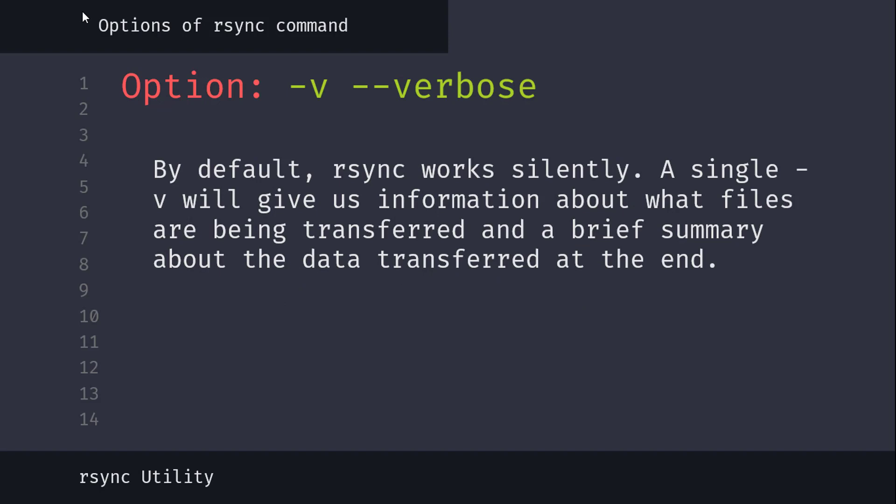Flag v stands for verbose. By default, rsync works silently. A single v will give us information about what files are being transferred and a brief summary about the data transferred at the end.